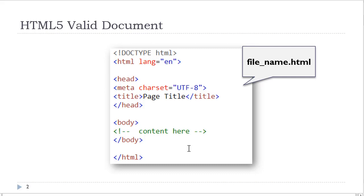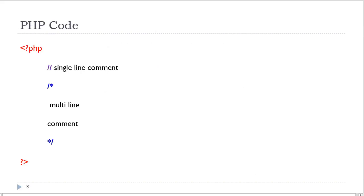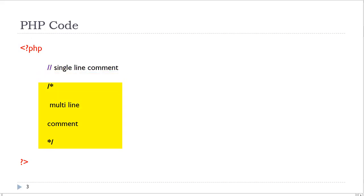However, once we add the PHP, the file extension will change. The PHP code is placed inside the PHP delimiters. In the PHP language, we have single-line comments and multi-line comments. Notice that the multi-line comments are similar to CSS comments.